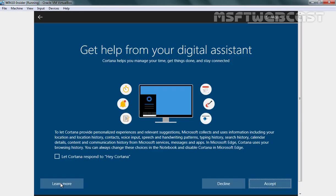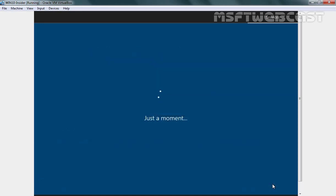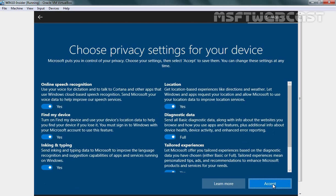On this screen, I am going to click on Accept. On the next screen, we have options to choose privacy settings. You can enable or disable these services as per your requirement. We are using this computer for just testing purposes, so that's why I am going to select Accept.